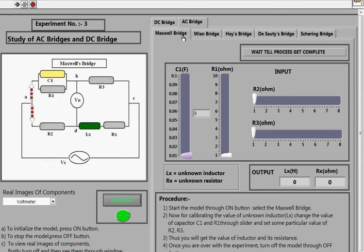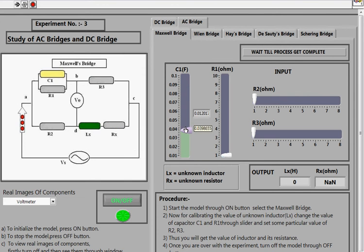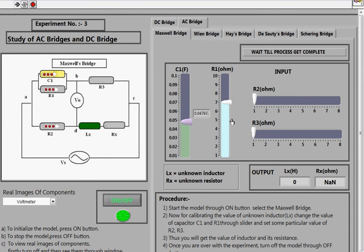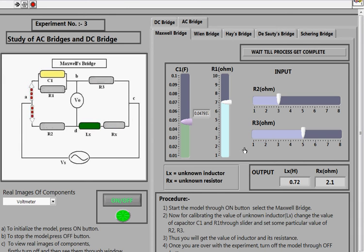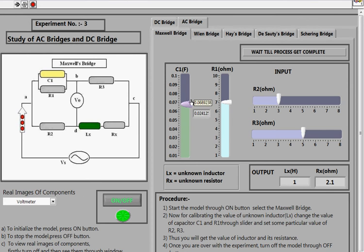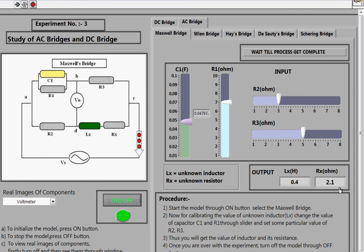This is the circuit diagram for the Maxwell Bridge, where C1 is the capacitor and LX is the unknown inductor whose value we need to find. You can fix or change the value of R1 as desired. As you adjust it, you get the corresponding output values of inductance and resistance in the fourth branch. You can also change the capacitor C1 value from 0.01 farad to 0.1 farad, and at each capacitor value you get different inductance and resistance outputs. This is how the Maxwell Bridge is used to calculate the unknown value of an inductor.